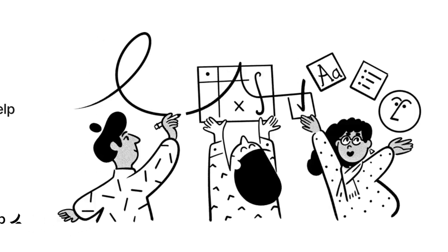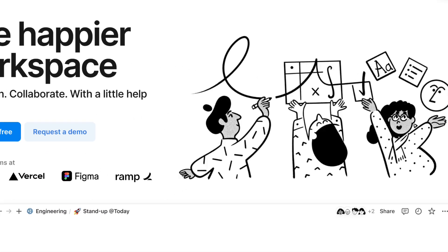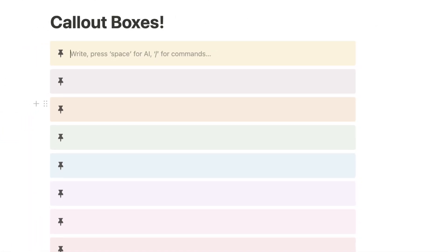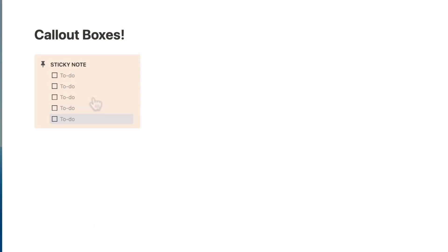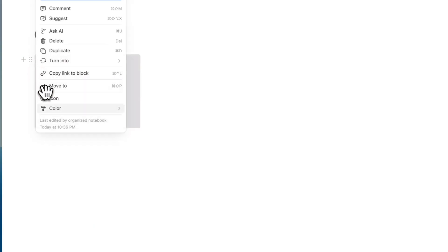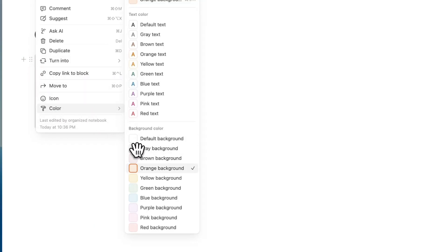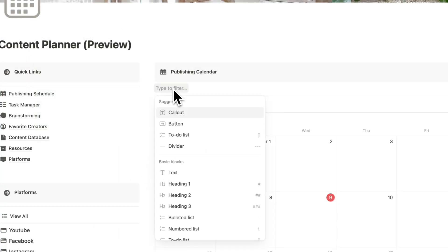Callout boxes are one of my favorite block types in Notion because of their versatility. In this video, I wanted to share a quick tutorial covering both the basics of callout boxes and some more creative use cases.